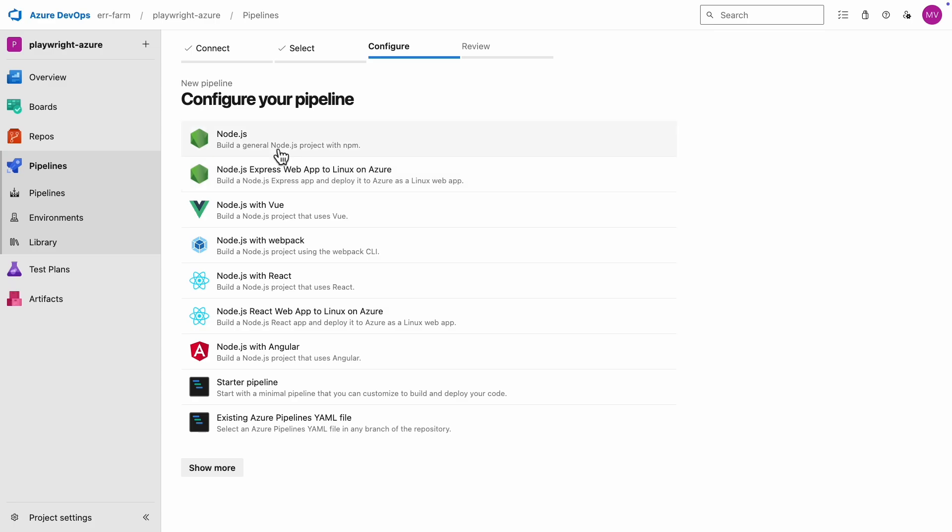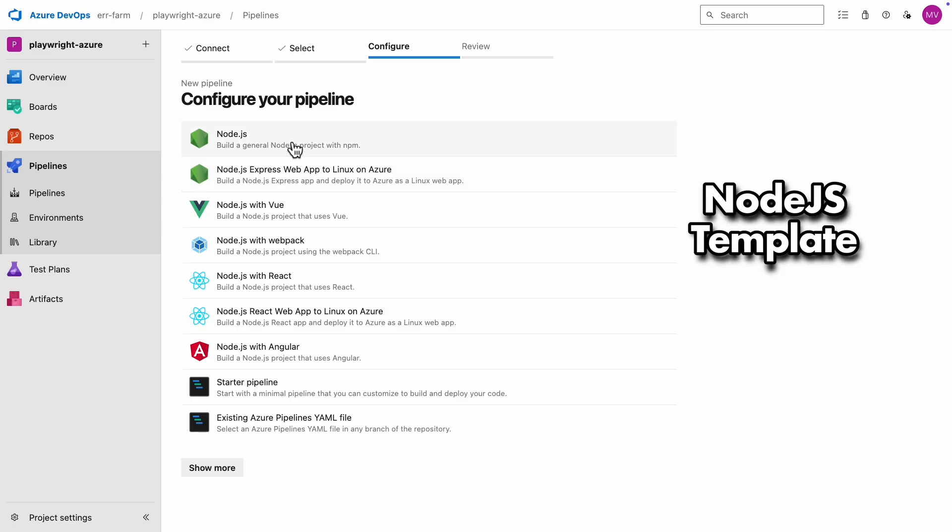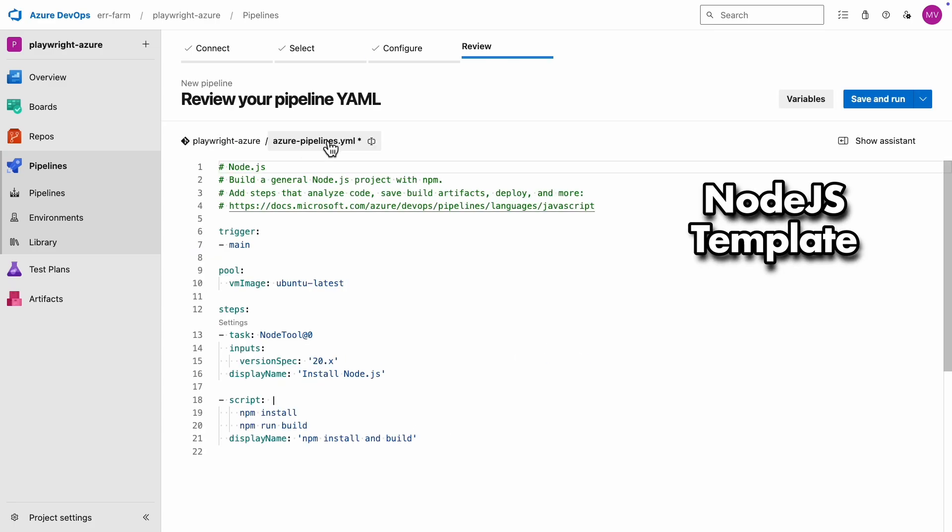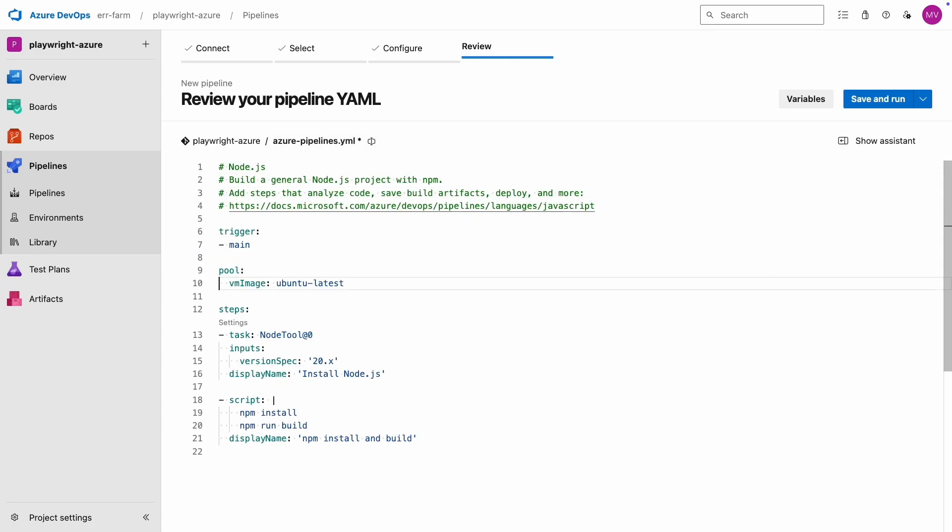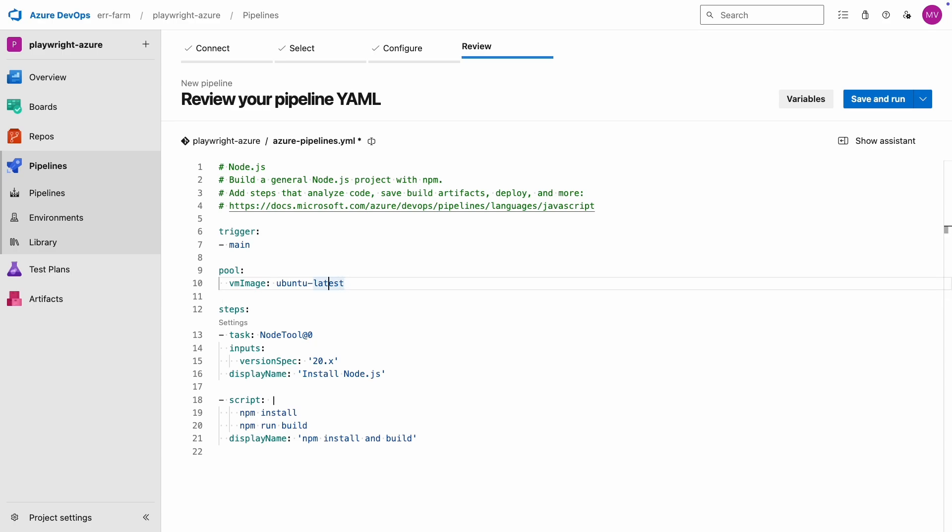I'll select the Node.js template to get us started. If you're running the pipeline on a cloud-hosted instance, you can choose VM images like Ubuntu Latest, Windows Latest, or Mac OS Latest.